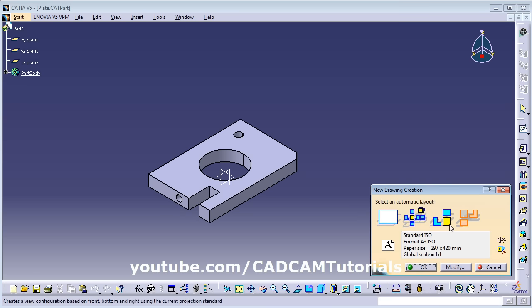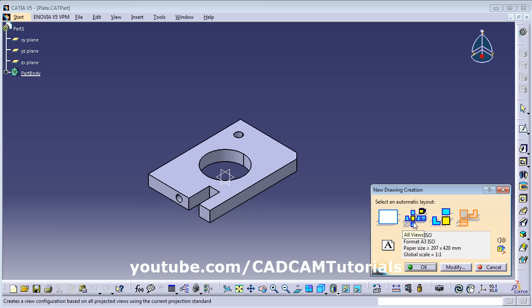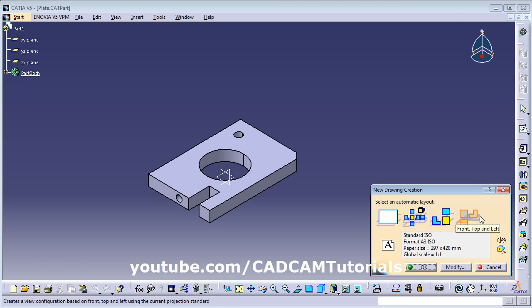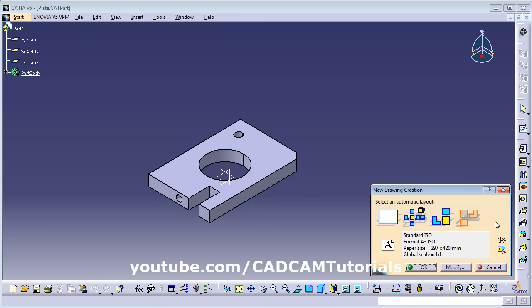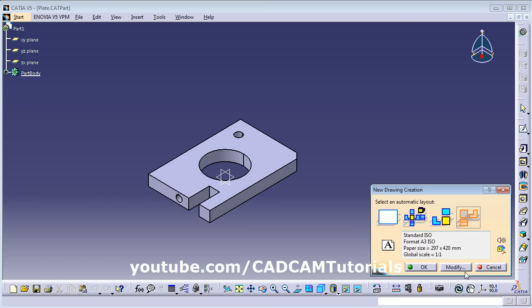From here you can choose the desired configuration. You can start with an empty sheet and then add drawing views manually, or you can choose 3 views — front, bottom, right or front, top, left. I will choose the front, top, left option. Then from here you can choose the sheet size.